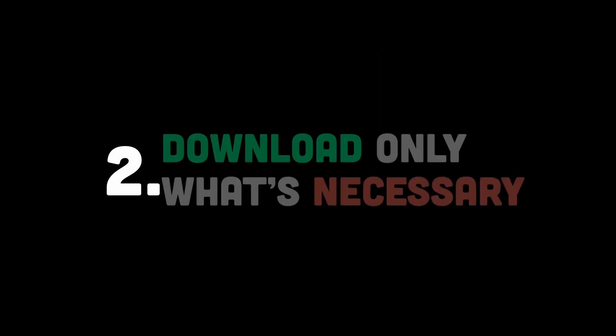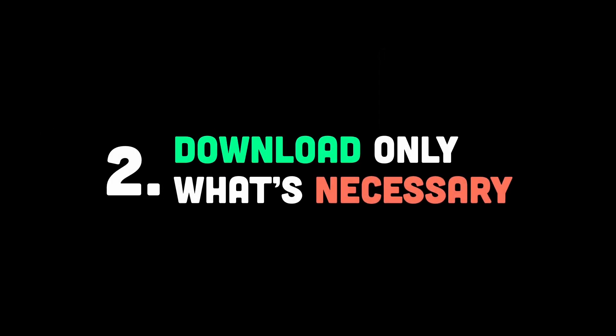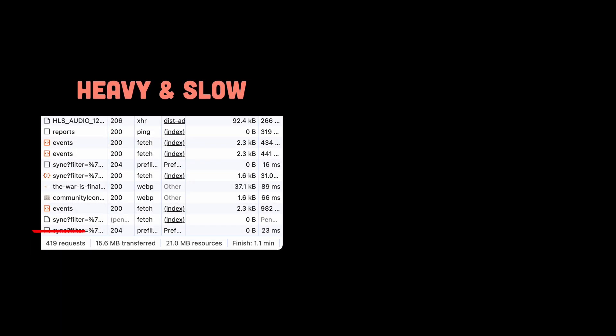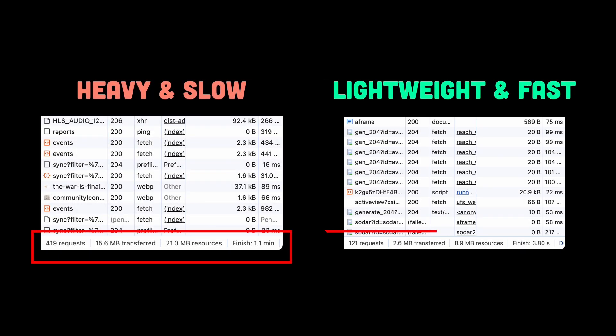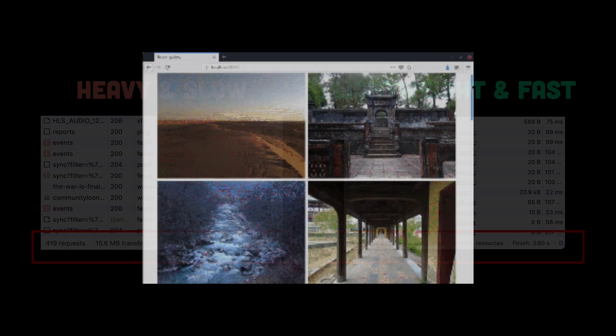Then for number two, here's the golden rule. Download only what's absolutely necessary. No bloat, no oversized assets. Let's just focus on efficiency. So take images, for example.